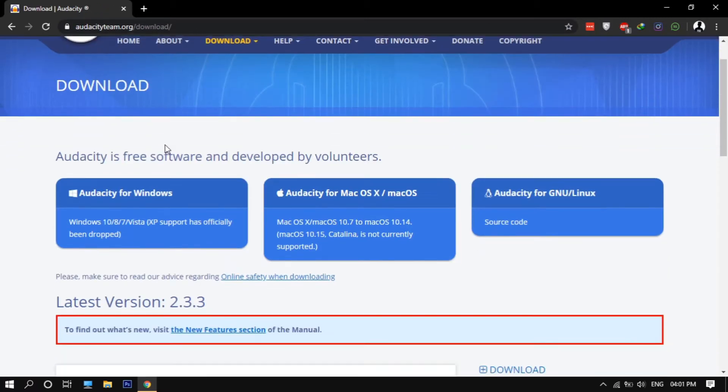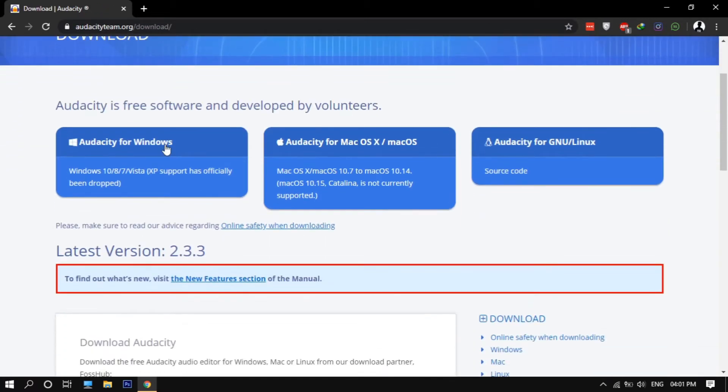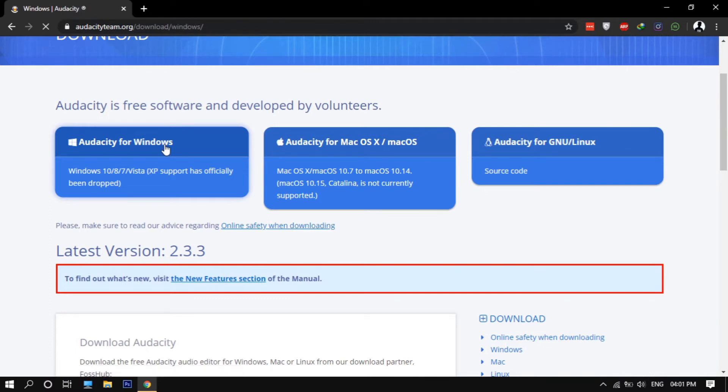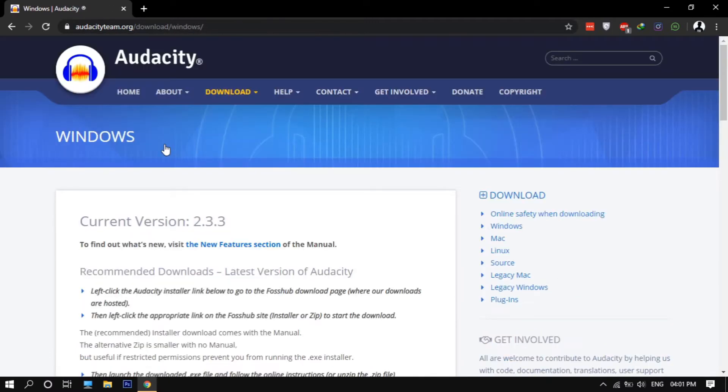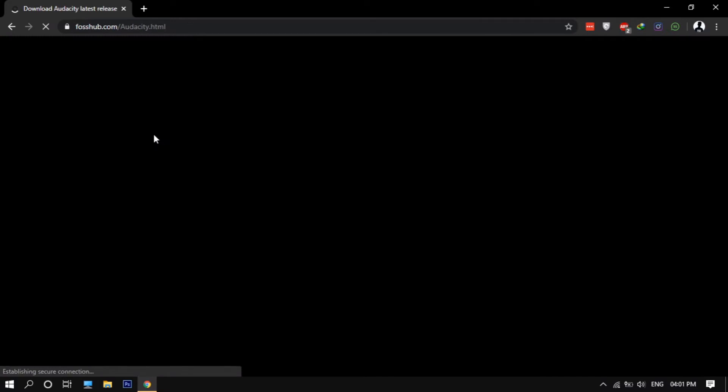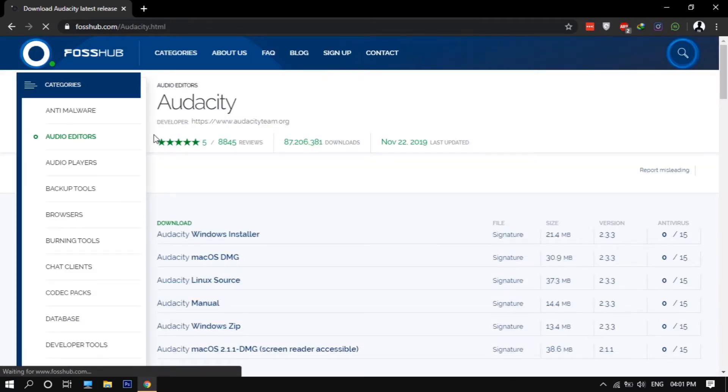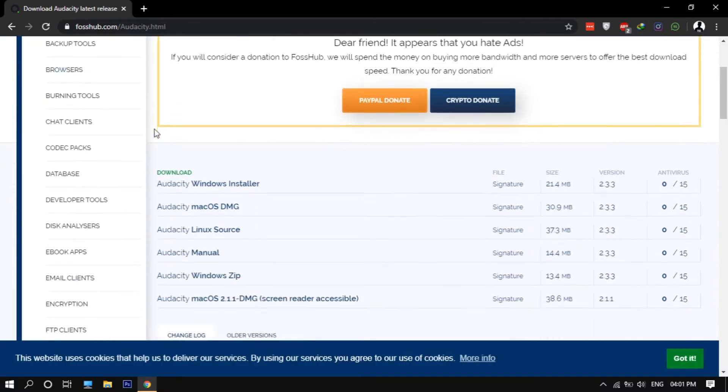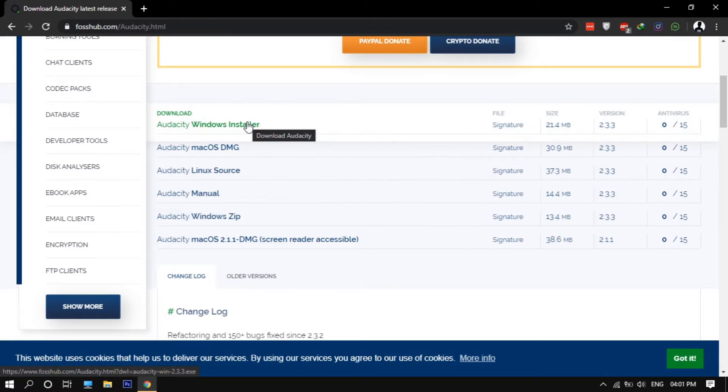Now select your operating system. Then click on Audacity installer. Now I'm selecting Audacity Windows installer, select it according to your operating system.